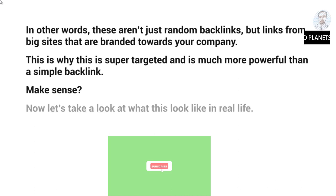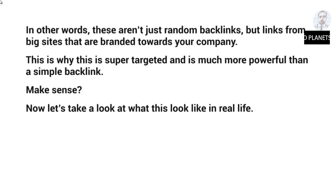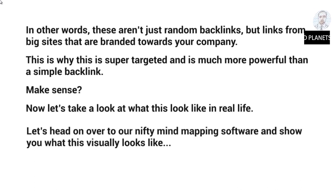Make sense? Now let's take a look at what this looks like in real life. Let's head on over to our nifty mind mapping software and show you what this visually looks like.